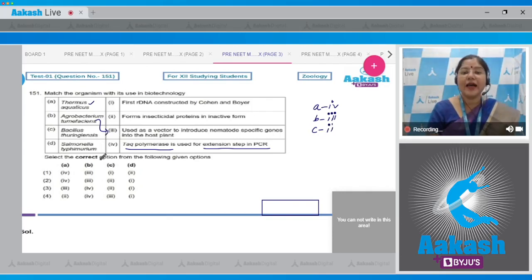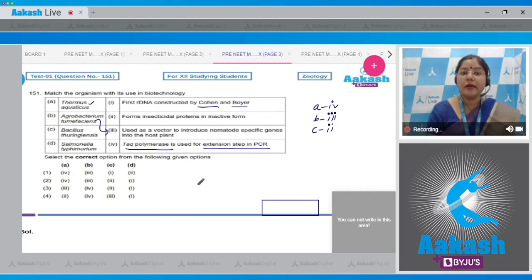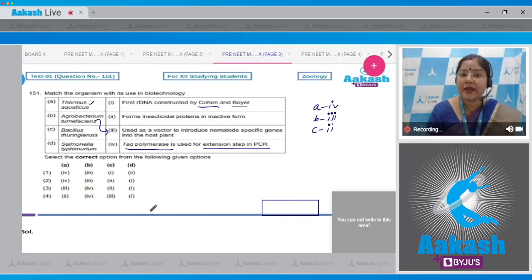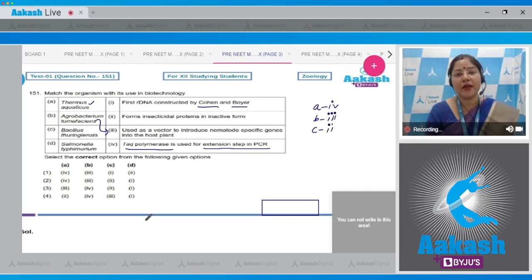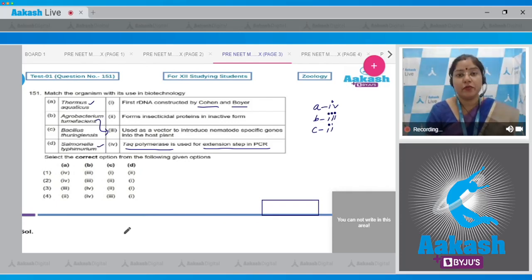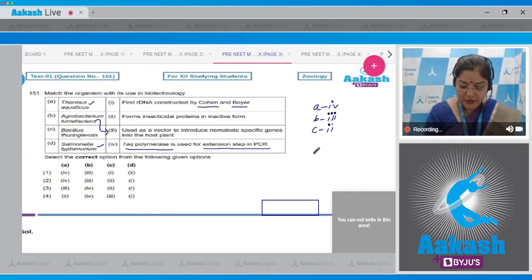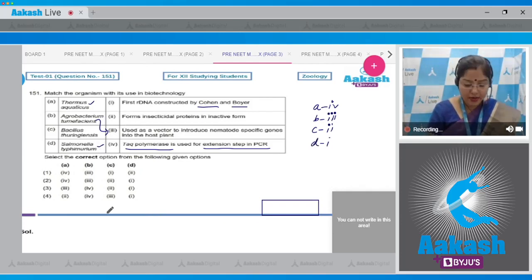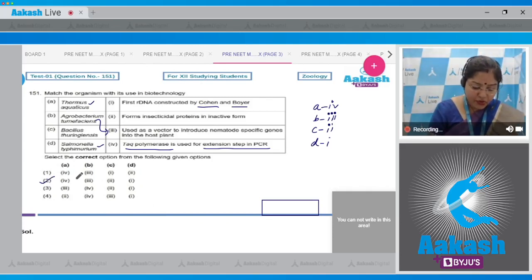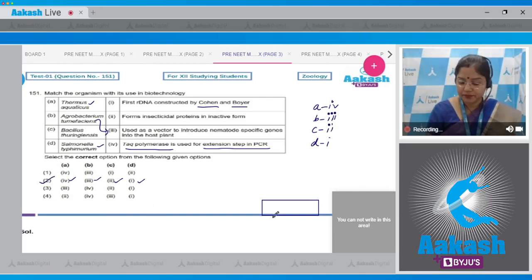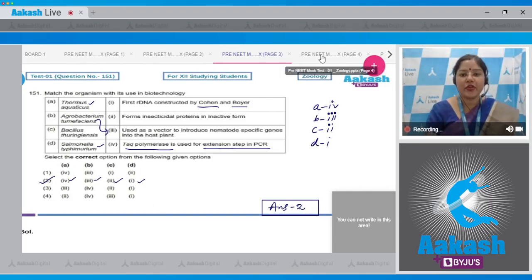D, Salmonella typhimurium. Stanley Cohen and Herbert Boyer in 1972 created first recombinant DNA by linking antibiotic resistant gene in the native plasmid of Salmonella typhimurium. So the correct answer is second option: A with fourth, B with three, C with two, and D with one.